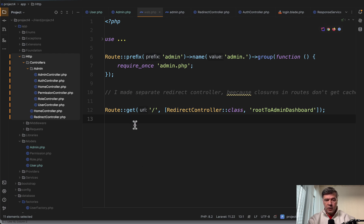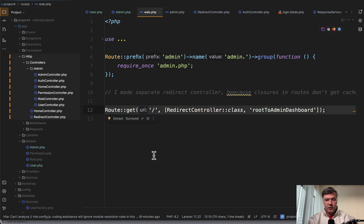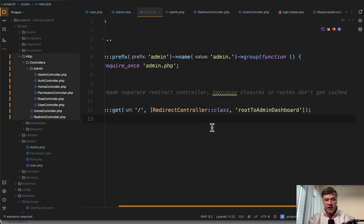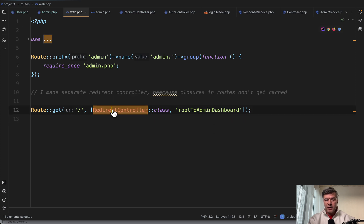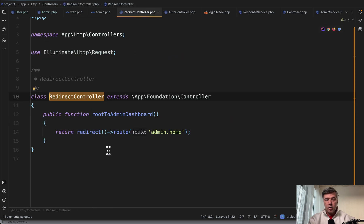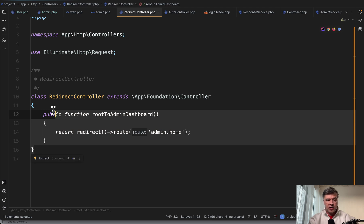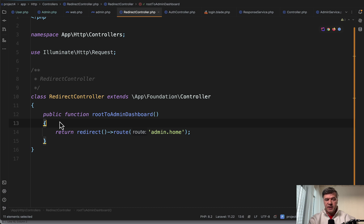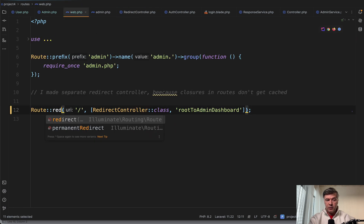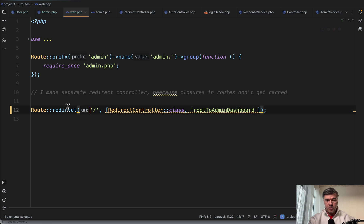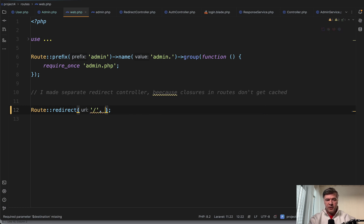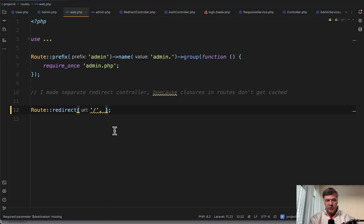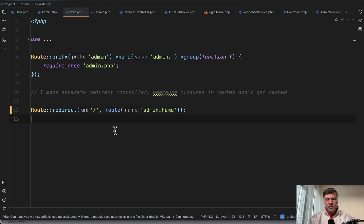You can see routes/web and this line of code with the comment 'separate redirect controller because closures in routes don't get cached.' But if we take a look inside of that controller, all that controller does is redirect without any logic or if statement—it's just a static redirect, hard-coded. So for that, what I would do instead is actually do route redirect from home without any controller to a specific route or URL that is intended. For example, route admin.home could be pasted here.